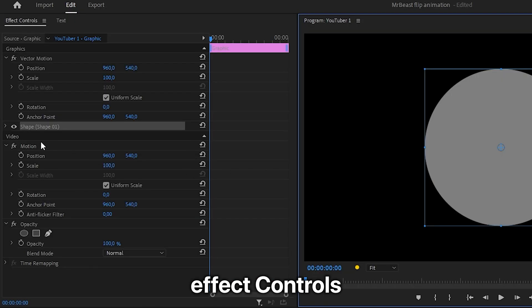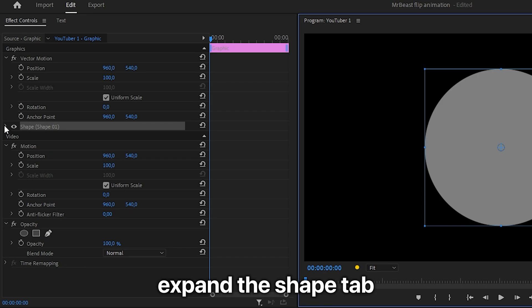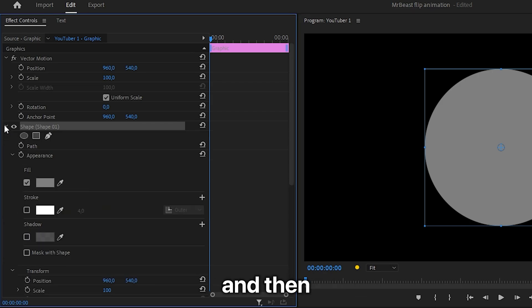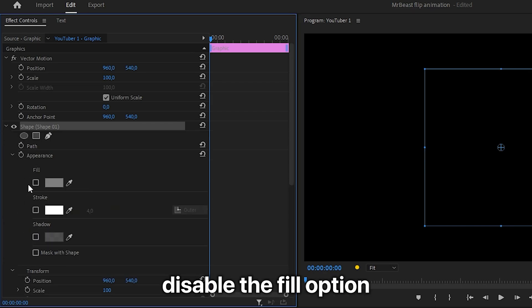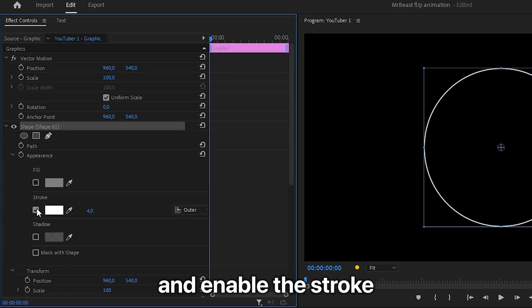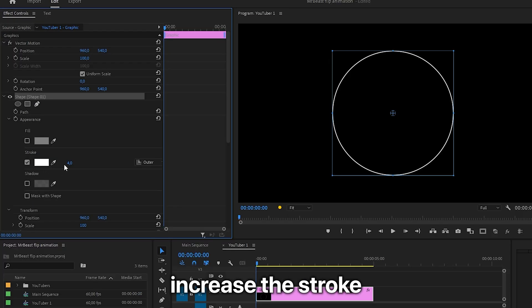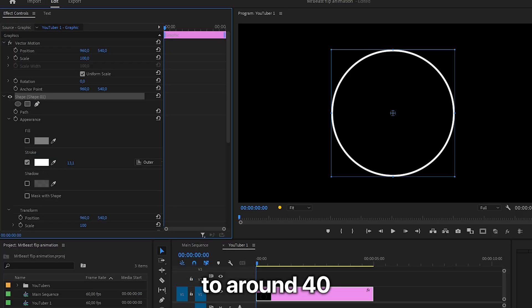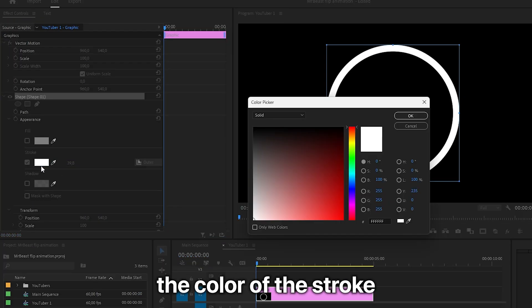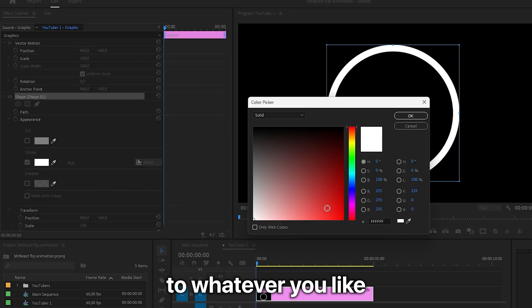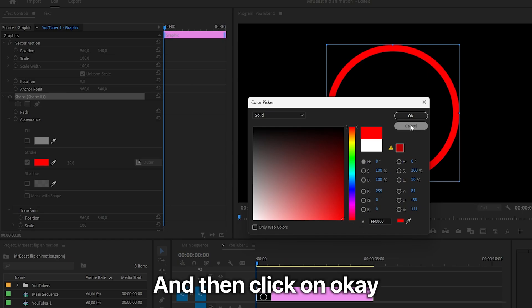Go to Effects Controls and expand the shape tab. Under Appearance, disable the fill option and enable the stroke. You can now increase the stroke to around 40, then change the color of the stroke to whatever you like and click OK.